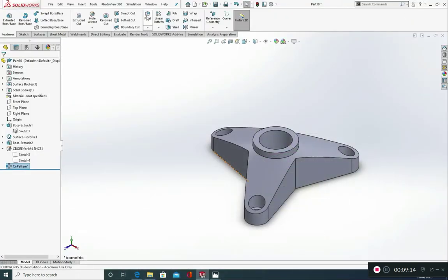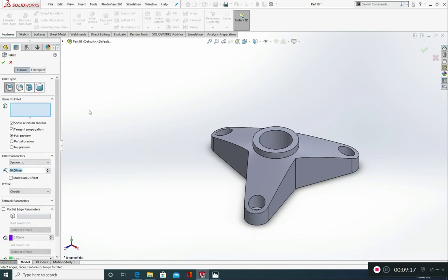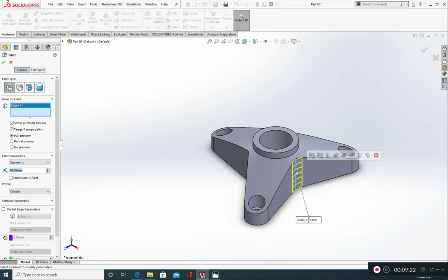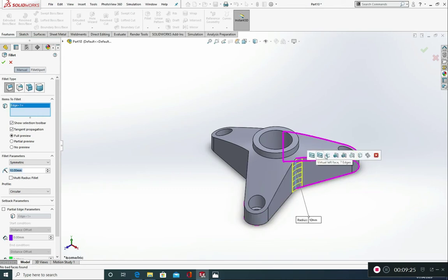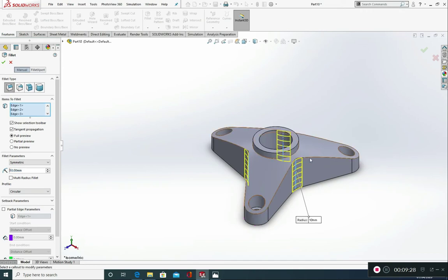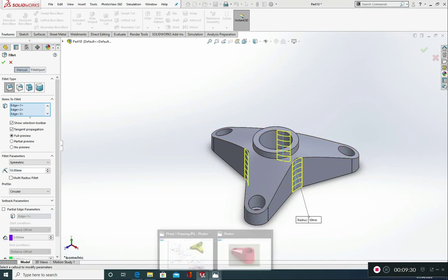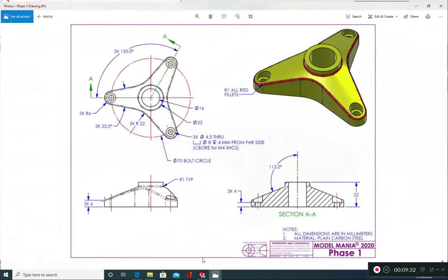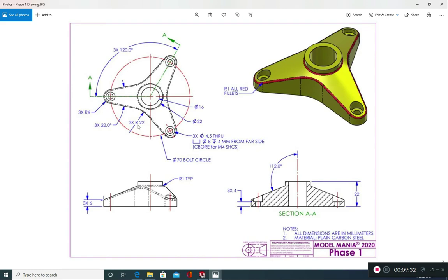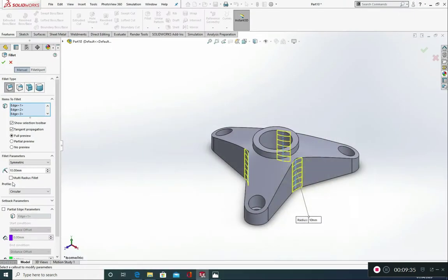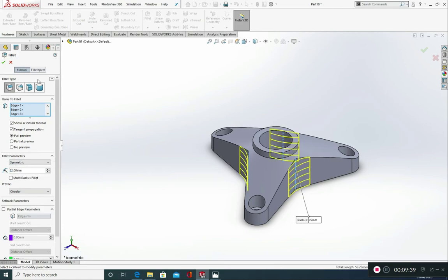Let's go to fillet. That's in the features tab. Fillet. We want a constant size fillet. We're going to click on this. And we get some options. We're going to choose connected to start loop. We're going to put in 22 millimeters here. So change this value to 22. Green tick.